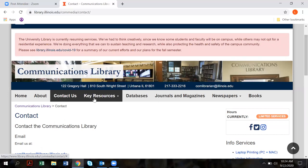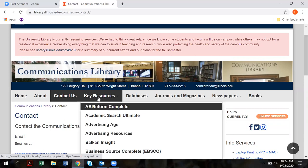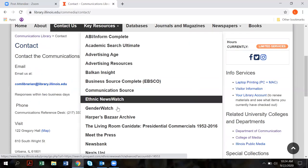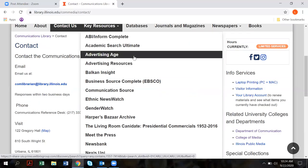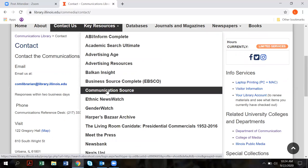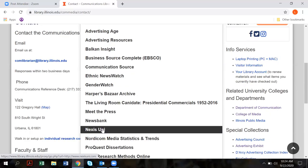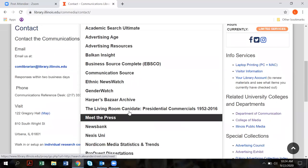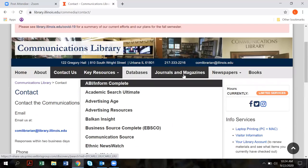The next tab is called Key Resources. When you click on that you'll notice a long list of resources. Some of these are very specific, like Advertising Age or ProQuest Dissertations, but some are very general, like Communication Source, which covers resources in all of the areas of communication and media, and then of course NexisUni, which is a newspaper database.